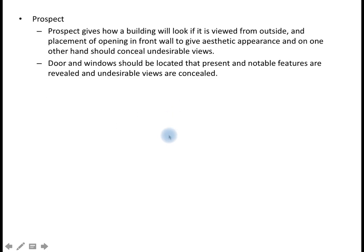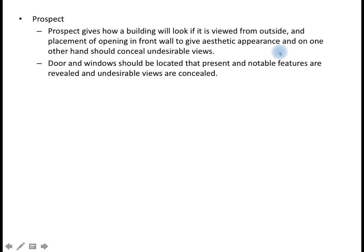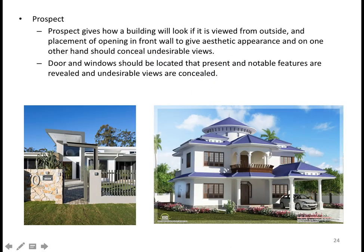The second parameter is prospect. Prospect gives how a building will look if viewed from outside, and the placement of openings in front walls to give aesthetic appearance. On the other hand, it should conceal undesirable views. When we are providing doors, windows, and openings on the front side of the building, how beautifully this can be viewed from outside is the concern of prospect.